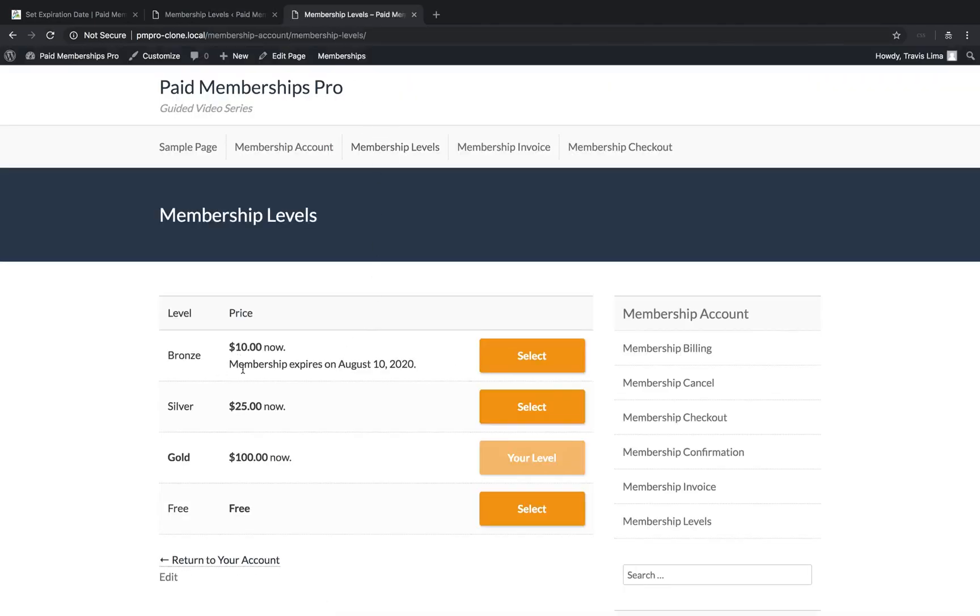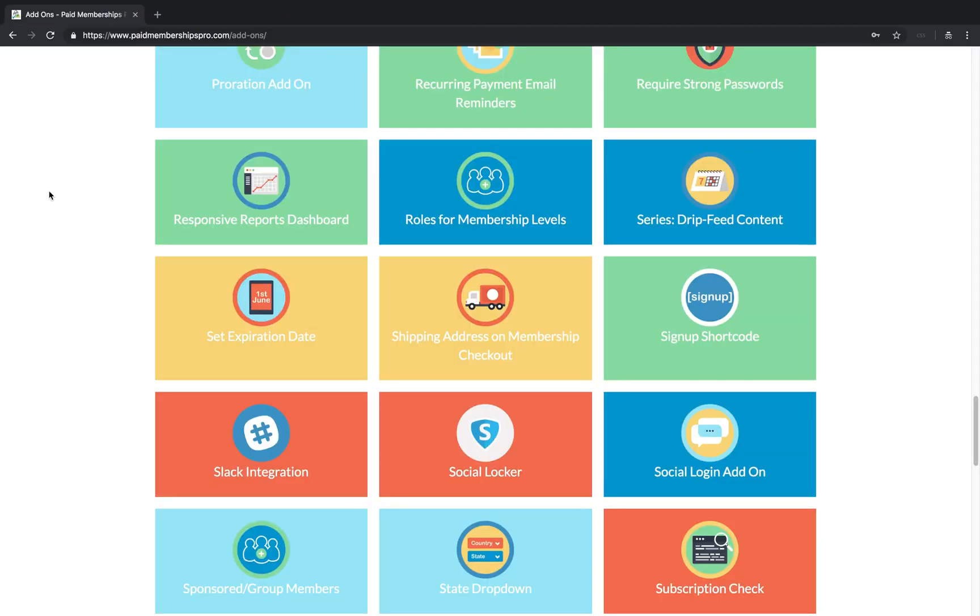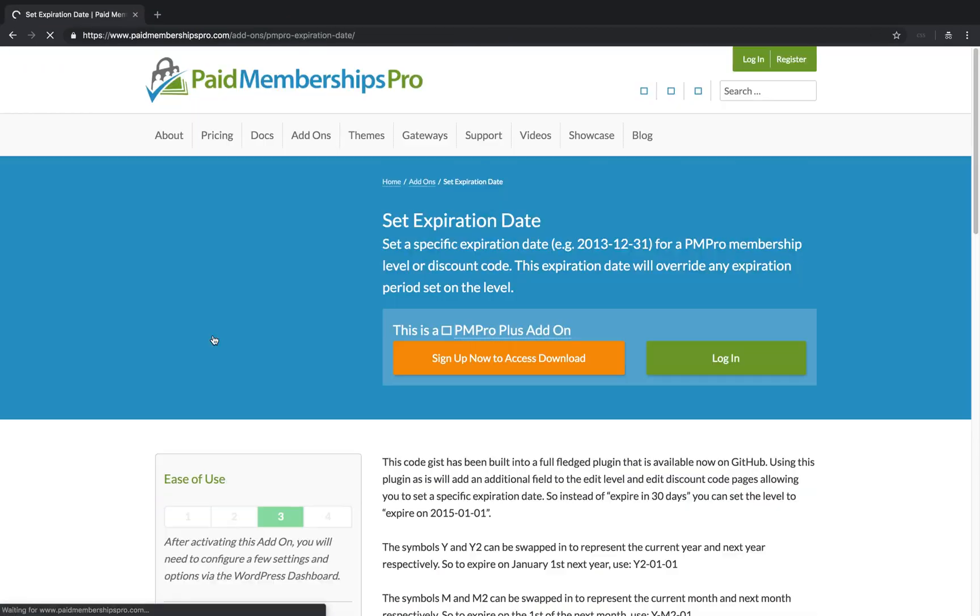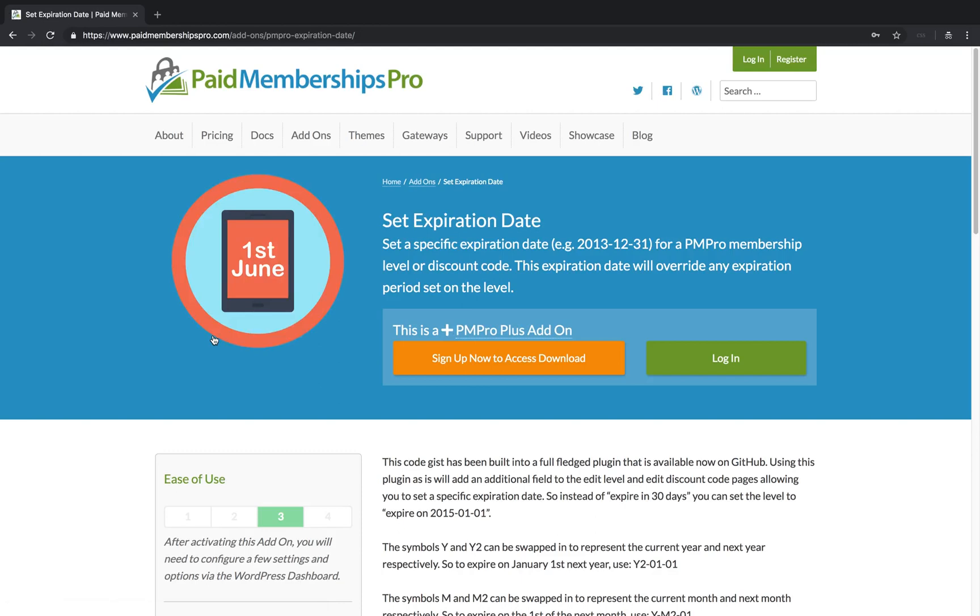If we head over to our membership levels page, you will see that the expiration date is now set to the date we just set. Another popular use case for this add-on is to set the expiration date to the first day of the following or next month.